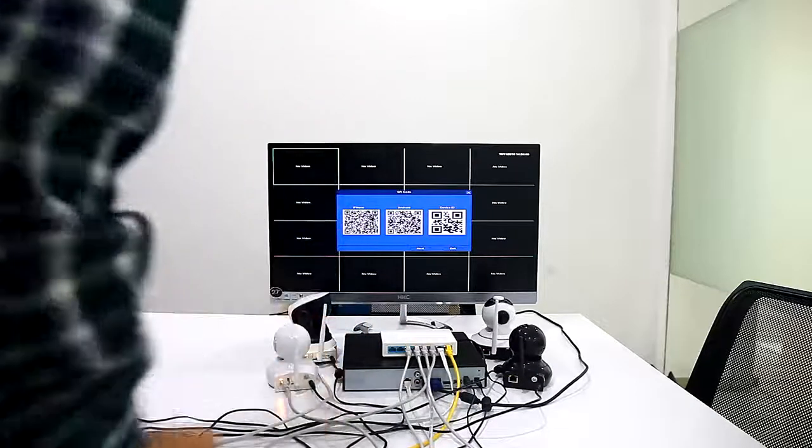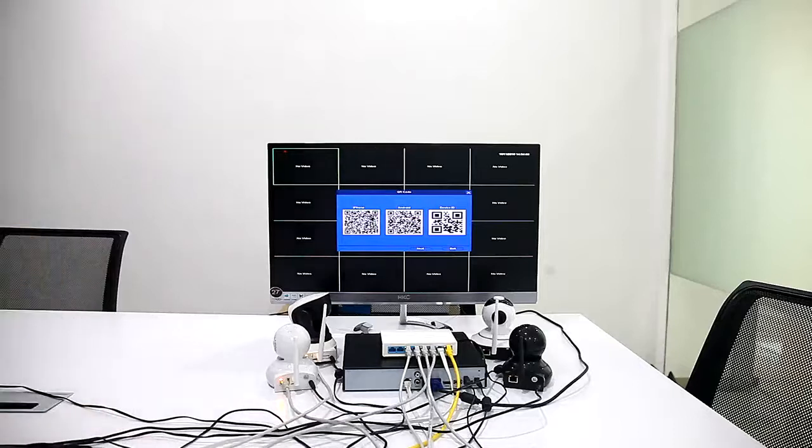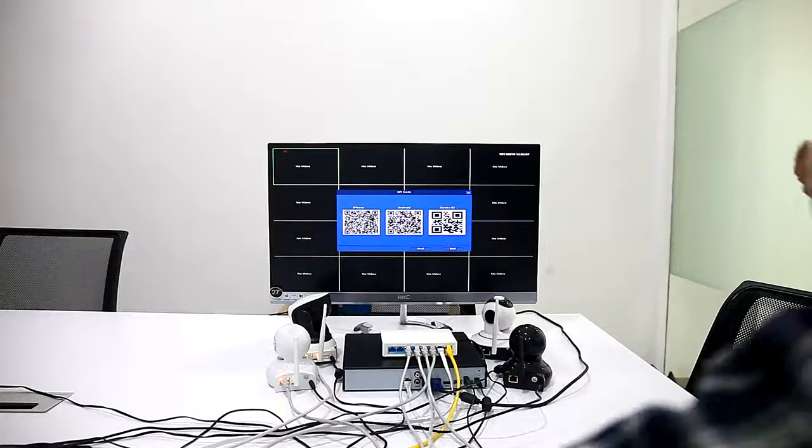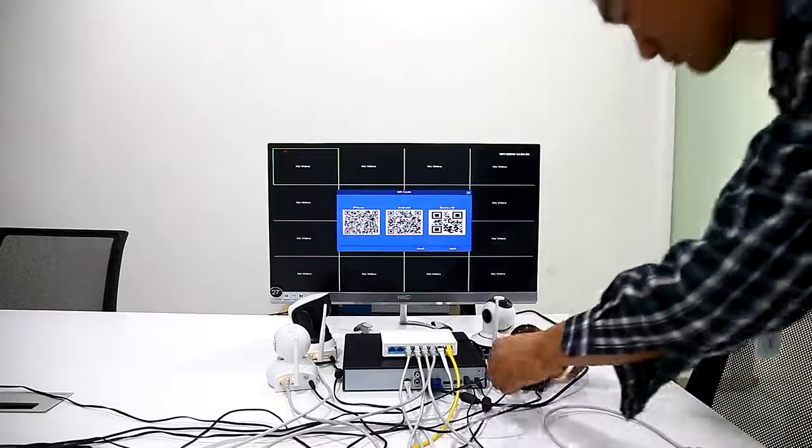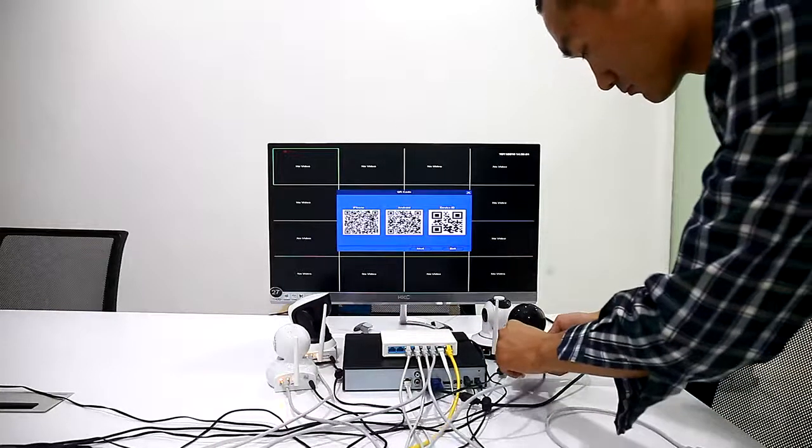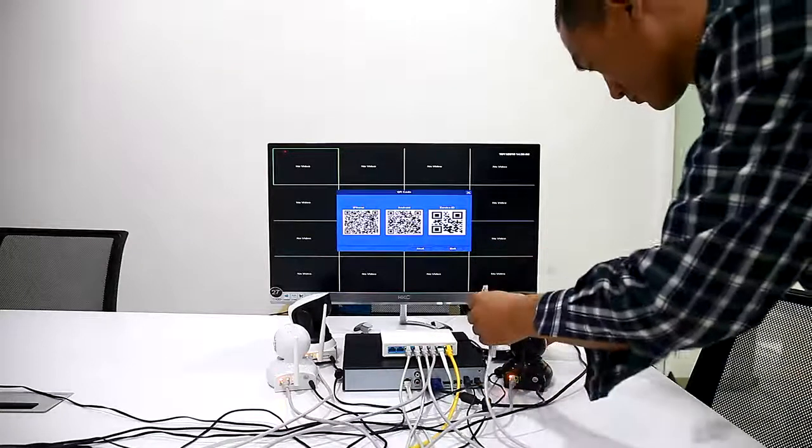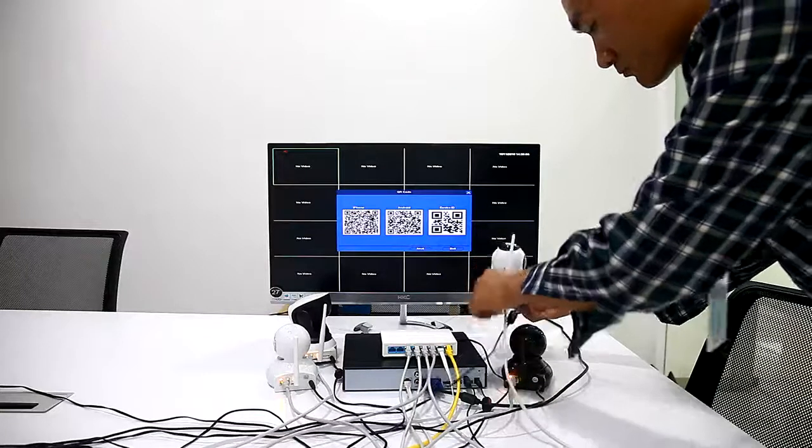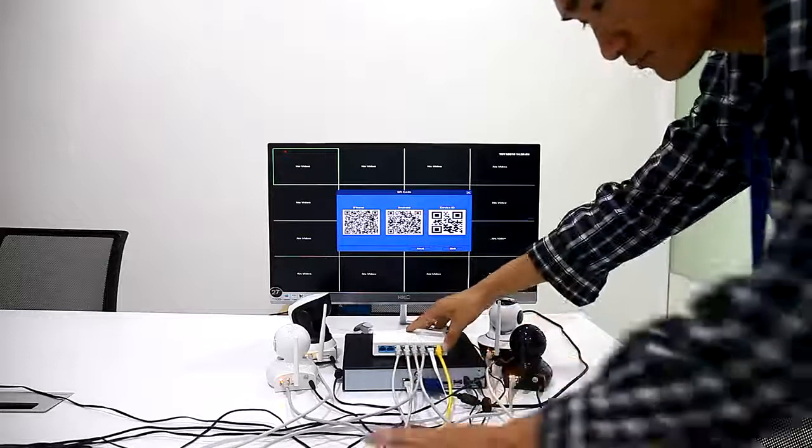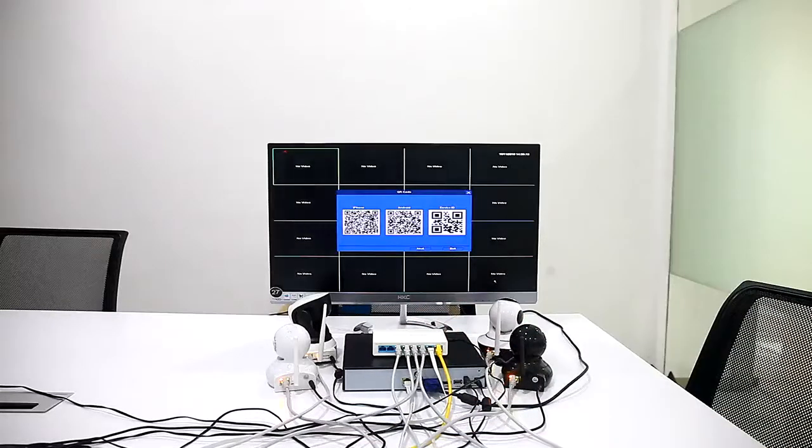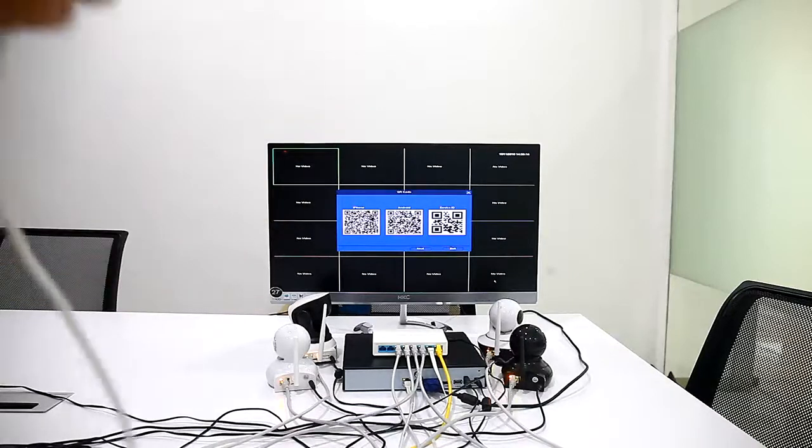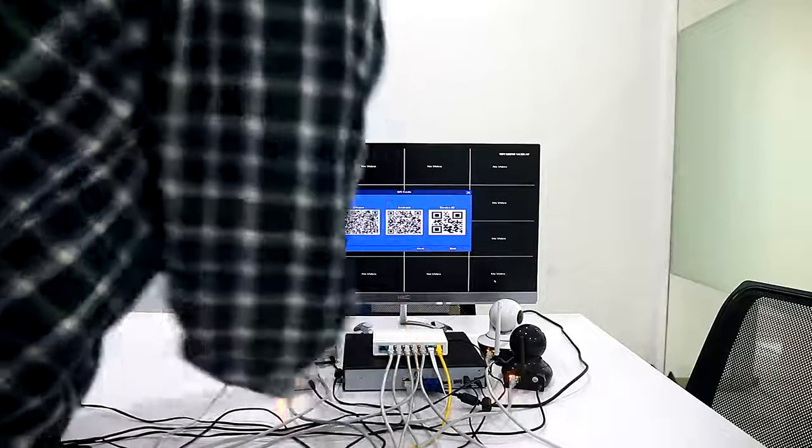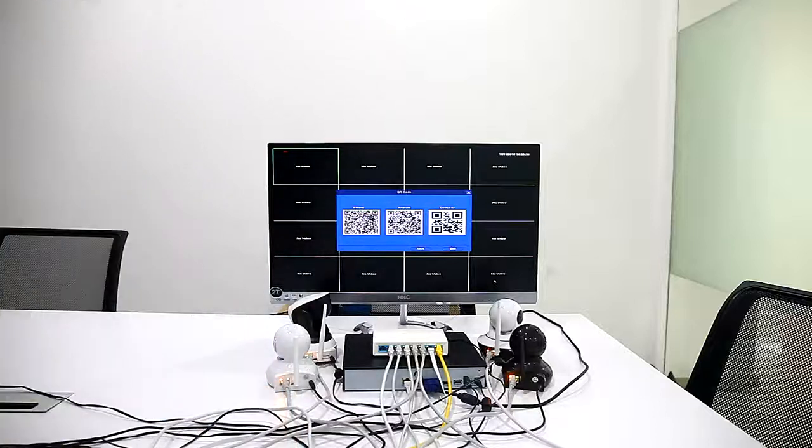We connect our IP cameras to support ONVIF protocol. Connection done. And if the camera does not support ONVIF protocol, it cannot be connected to our NVR.